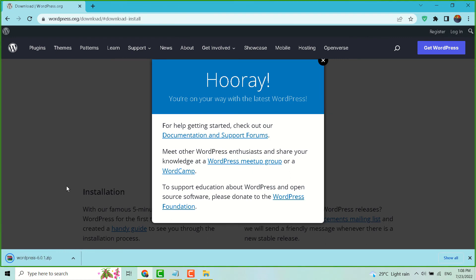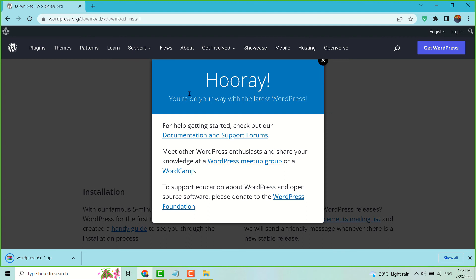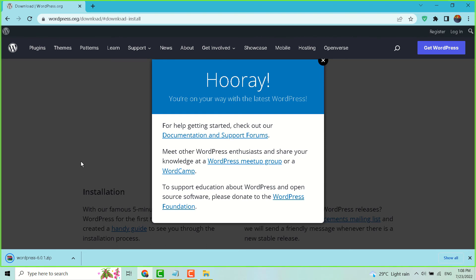Once the download is complete, extract and install your WordPress in your system. Thanks for watching and please share, like, and subscribe this channel for more useful videos.